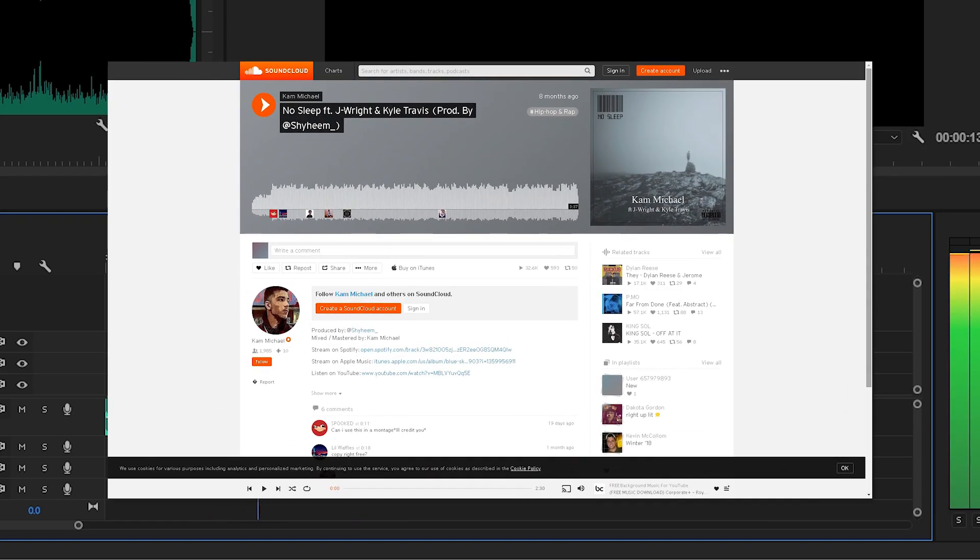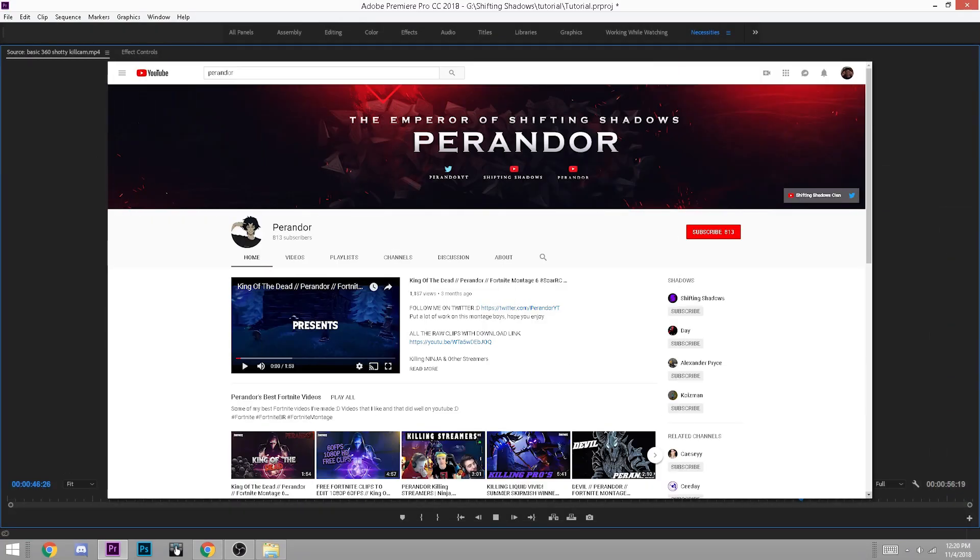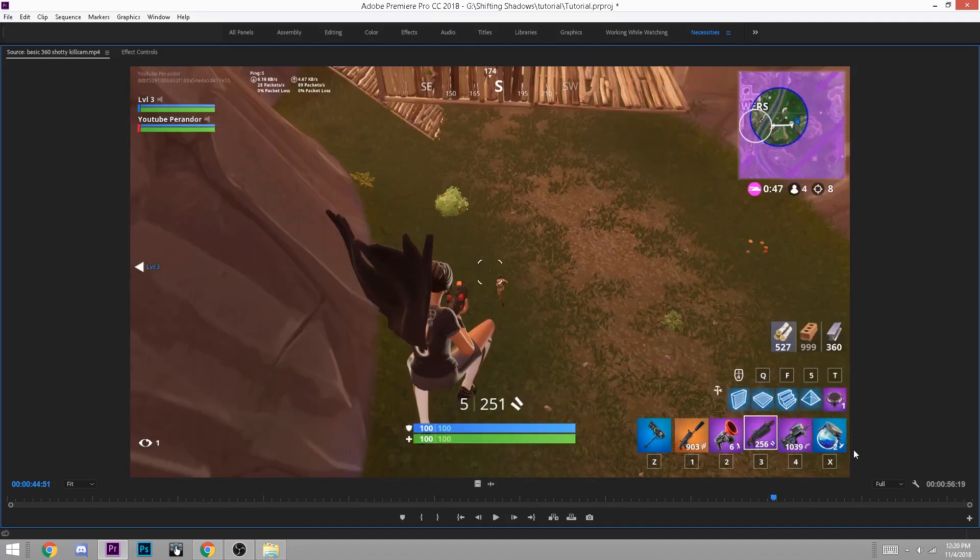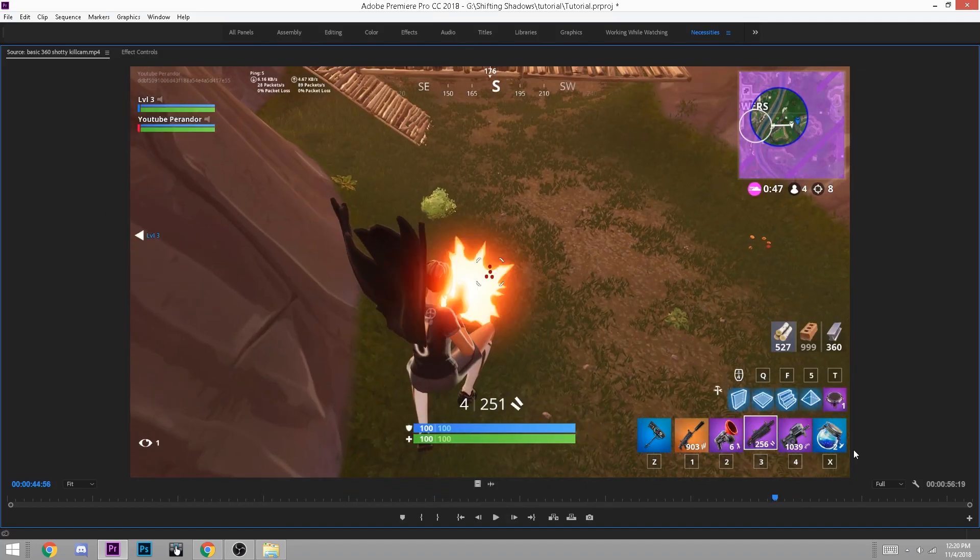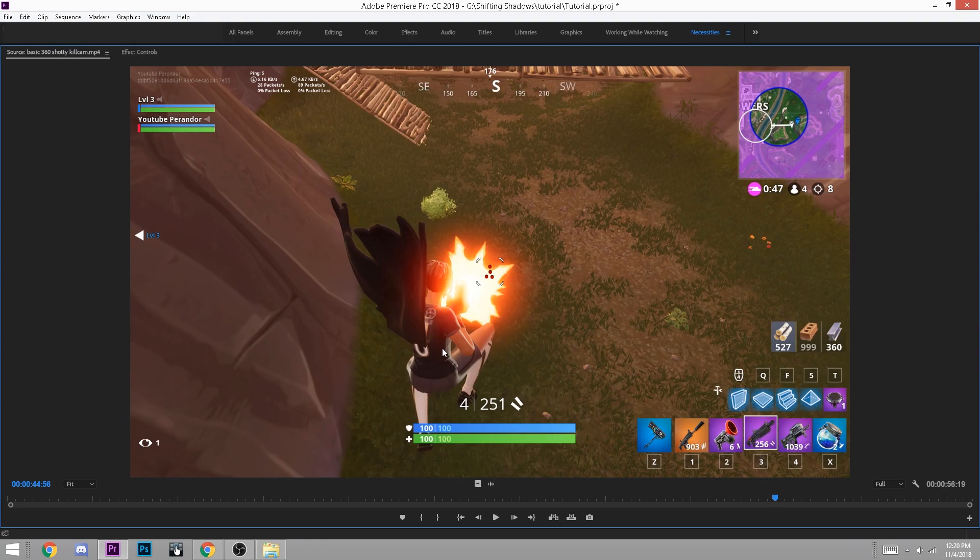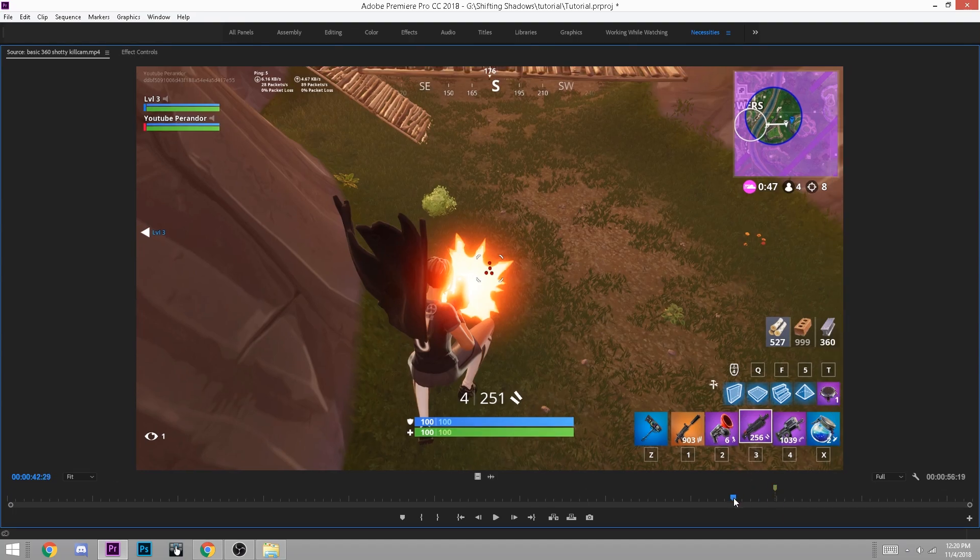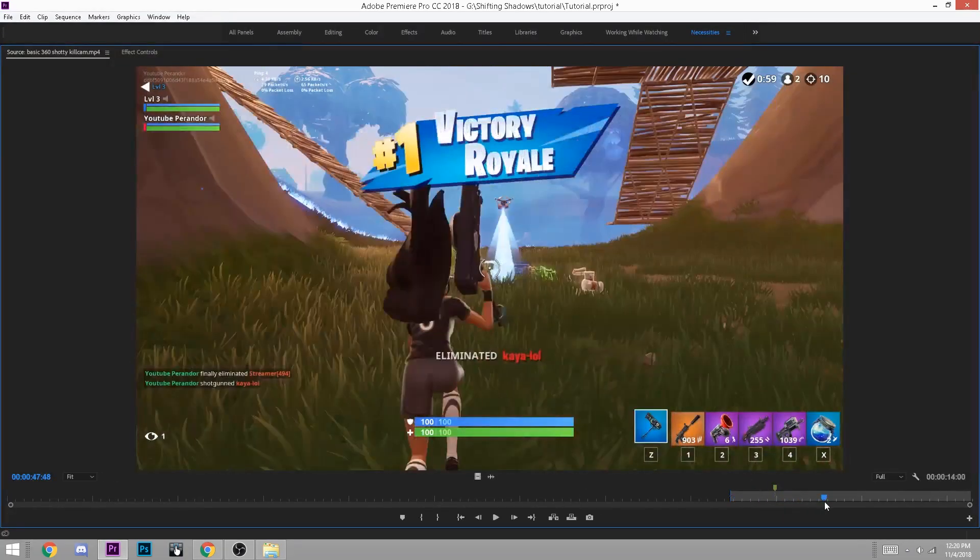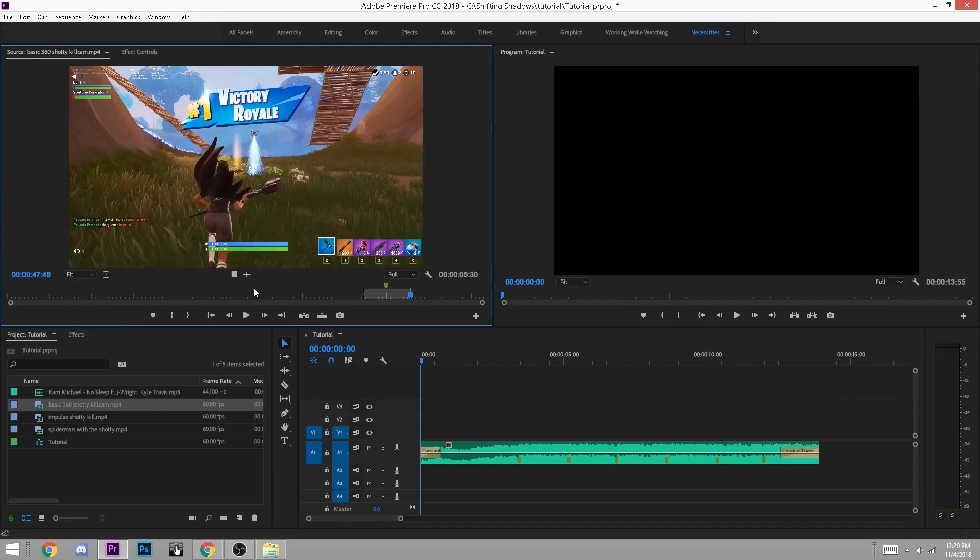For this tutorial, I'll be using a portion of the song No Sleep by Cam Michael and some clips from Fortnite. Next, watch your clips and go along to the point of the kill. The frame right when the gun fires, just before the kill is where you place your marker. Set an in point and an out point to select which part of the clip you'll use and drag it to the timeline.